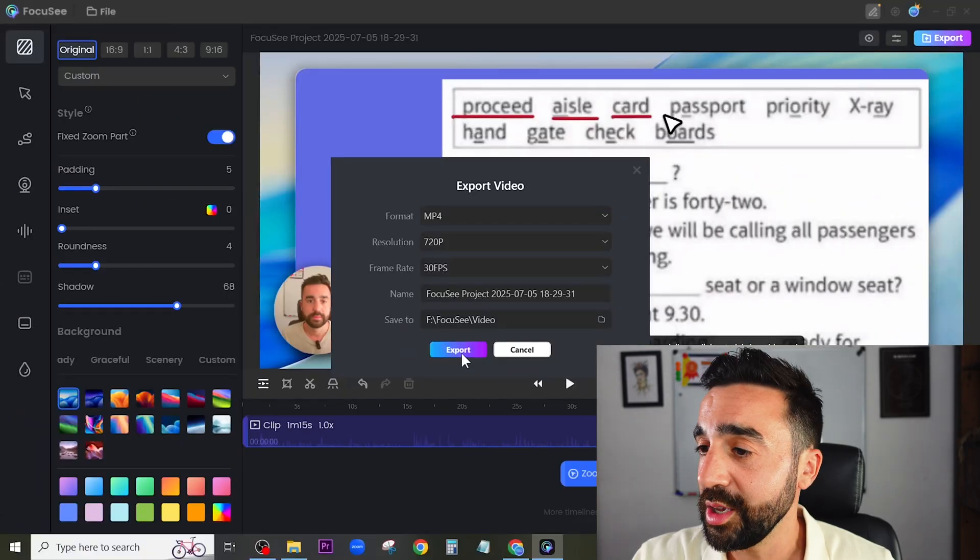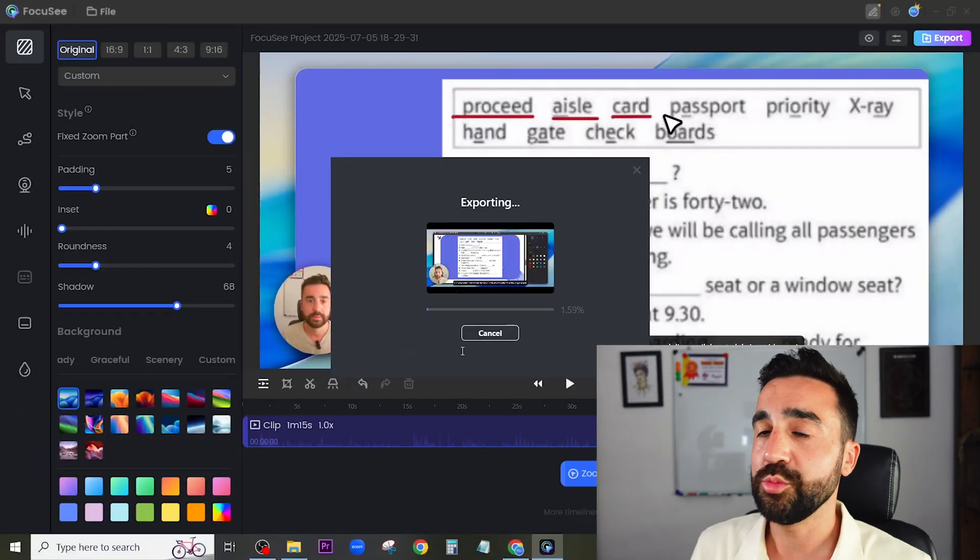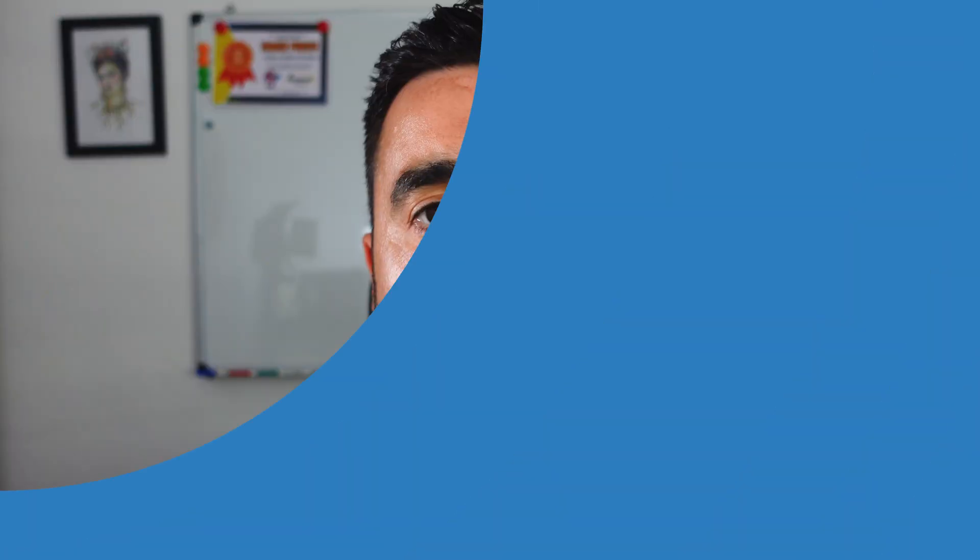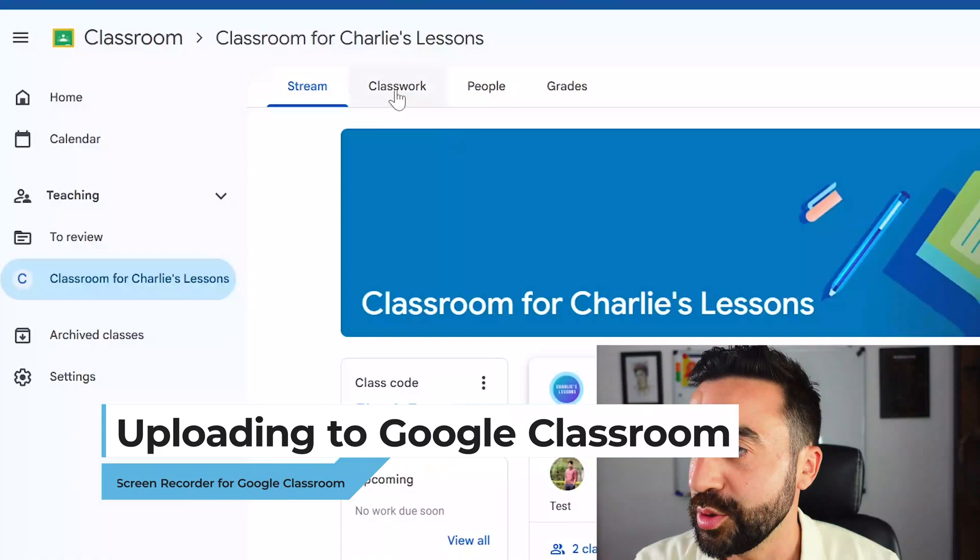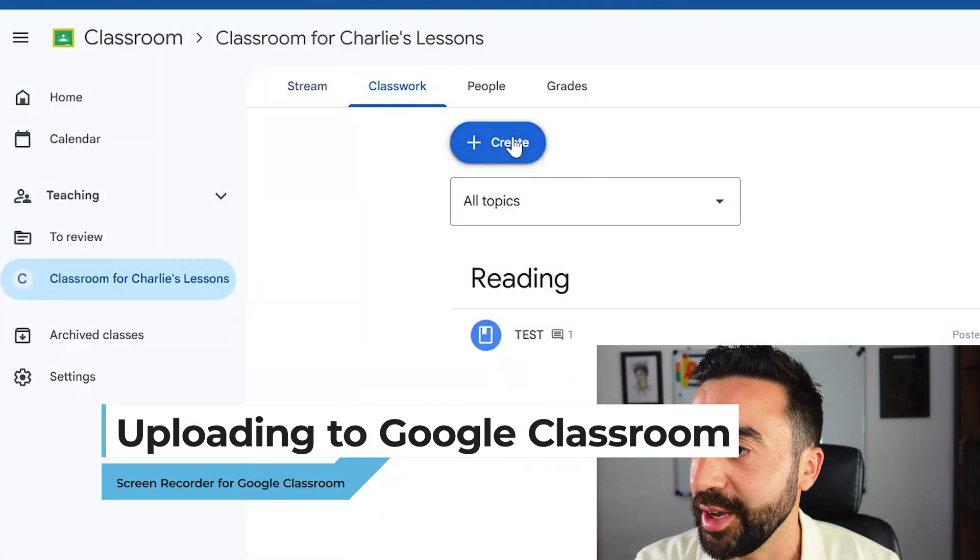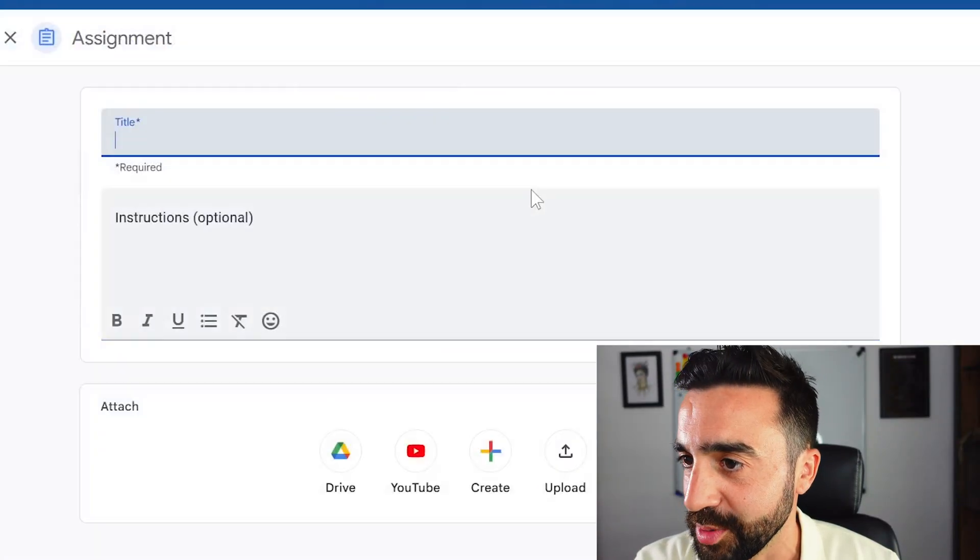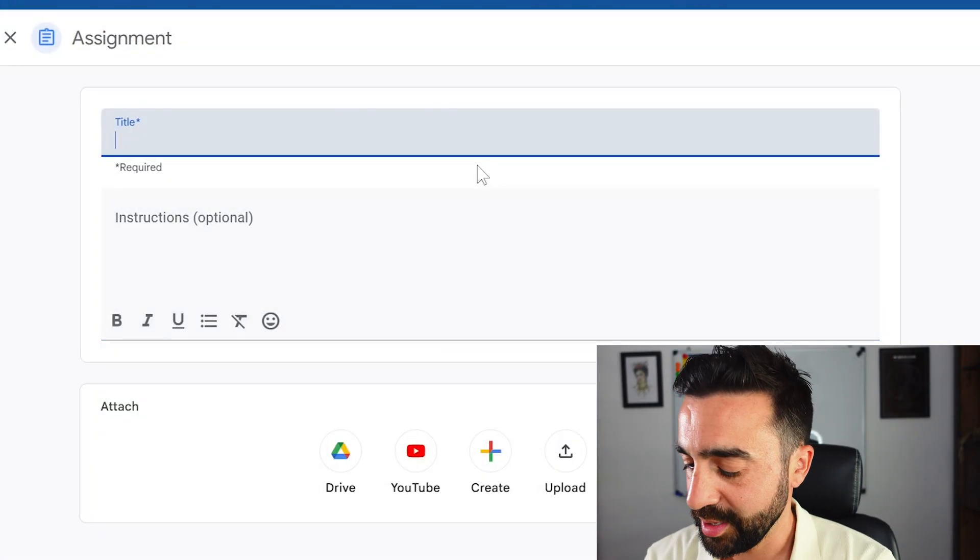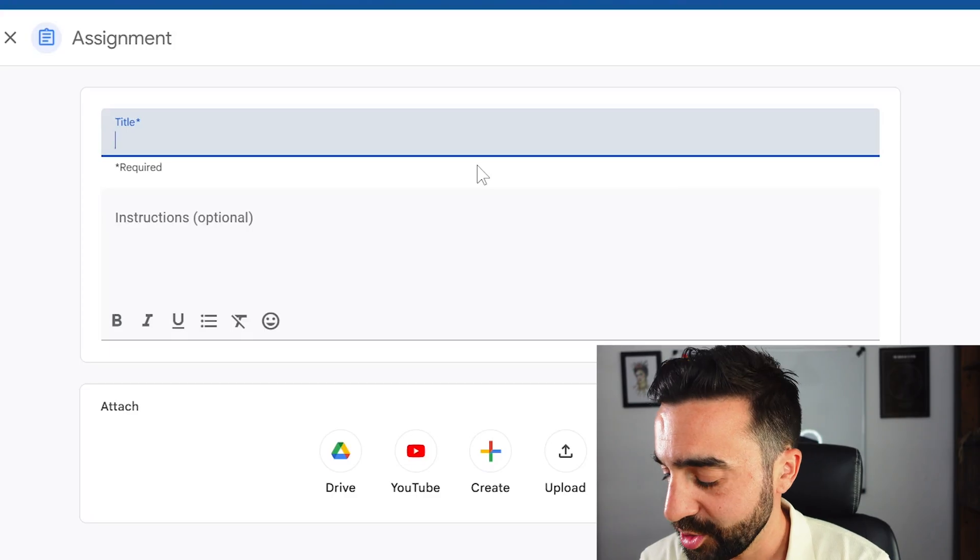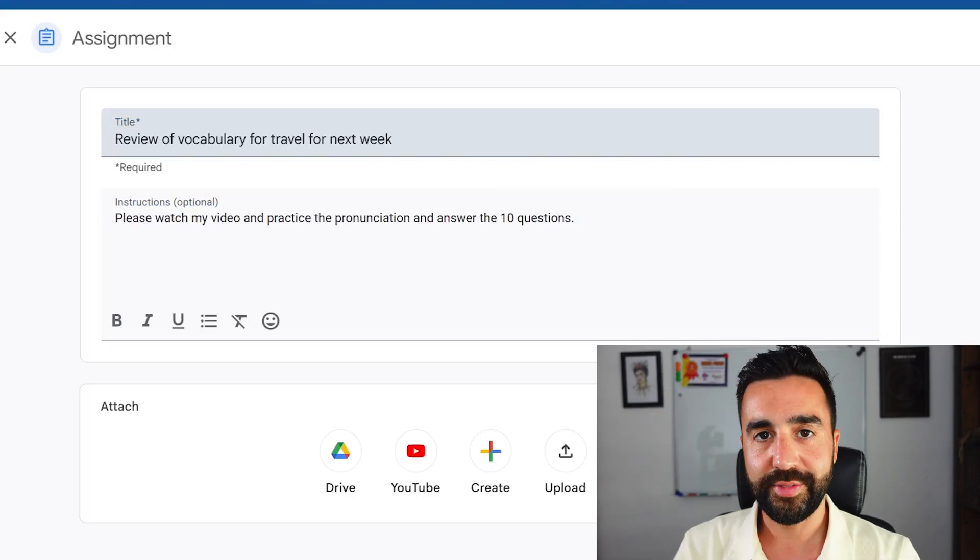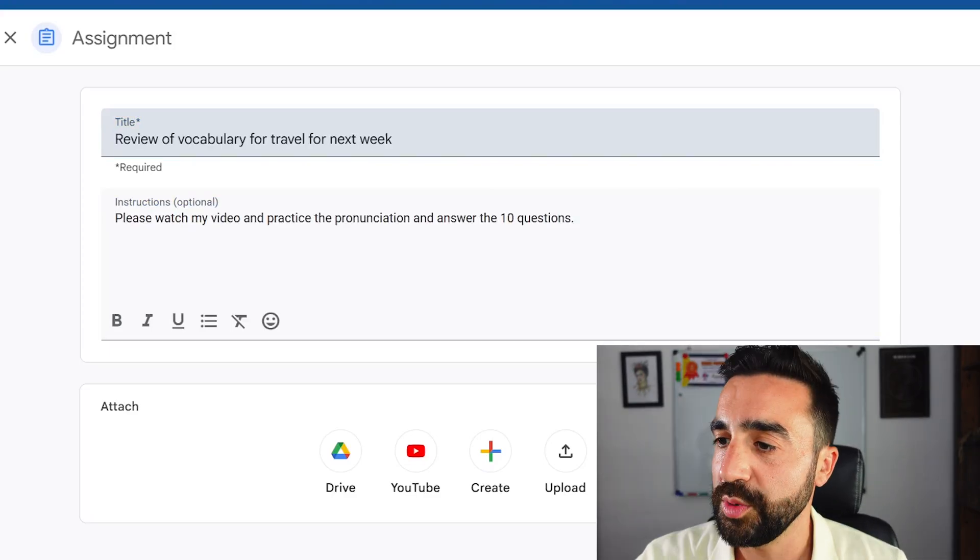Here I am on Google Classroom ready to upload my video. First I'm going to go to classwork and go to create an assignment. I'm going to give this a title. At this point I'm going to have to add the video.